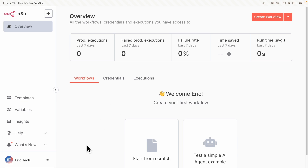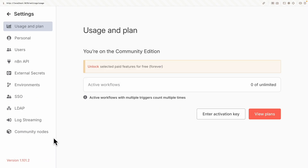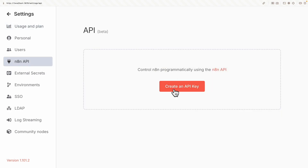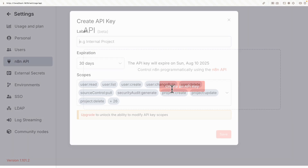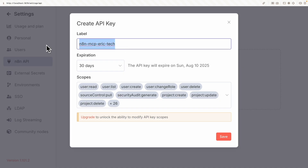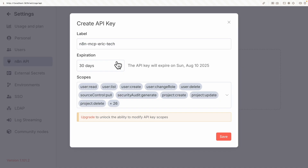Once we register the account, we're in the dashboard. Now that we have n8n set up locally, we can get our n8n API keys inside of Settings. Click on Settings, and inside of Settings you can see there is an n8n API section. Click on that and create your API key. For the name, we'll give it 'n8n MCP Eric Tech'. You can also set an expiration and configure the scopes, then click Save.